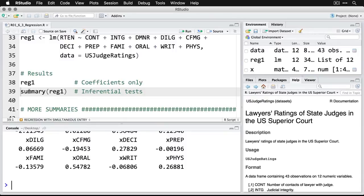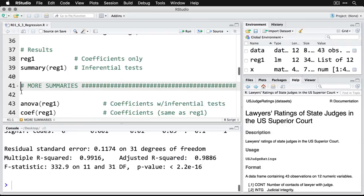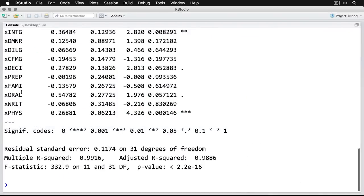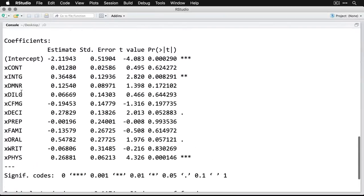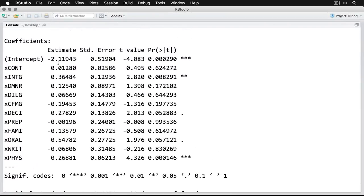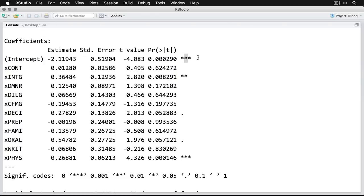We can do inferential tests on these individual coefficients by asking for a summary. We click on that. We'll zoom in. And now you can see there's the value that we had previously, but now there's a standard error, and then this is the t test, and then over here is the probability value. The asterisks indicate values that are below the standard probability cutoff of 0.05.